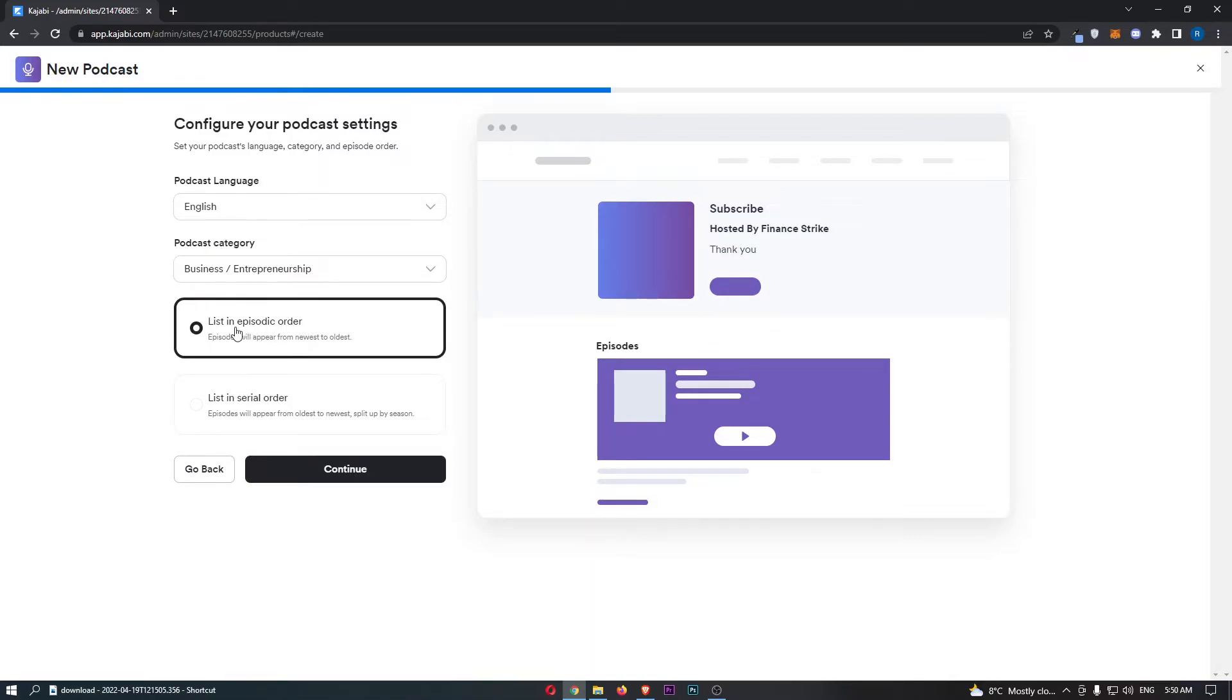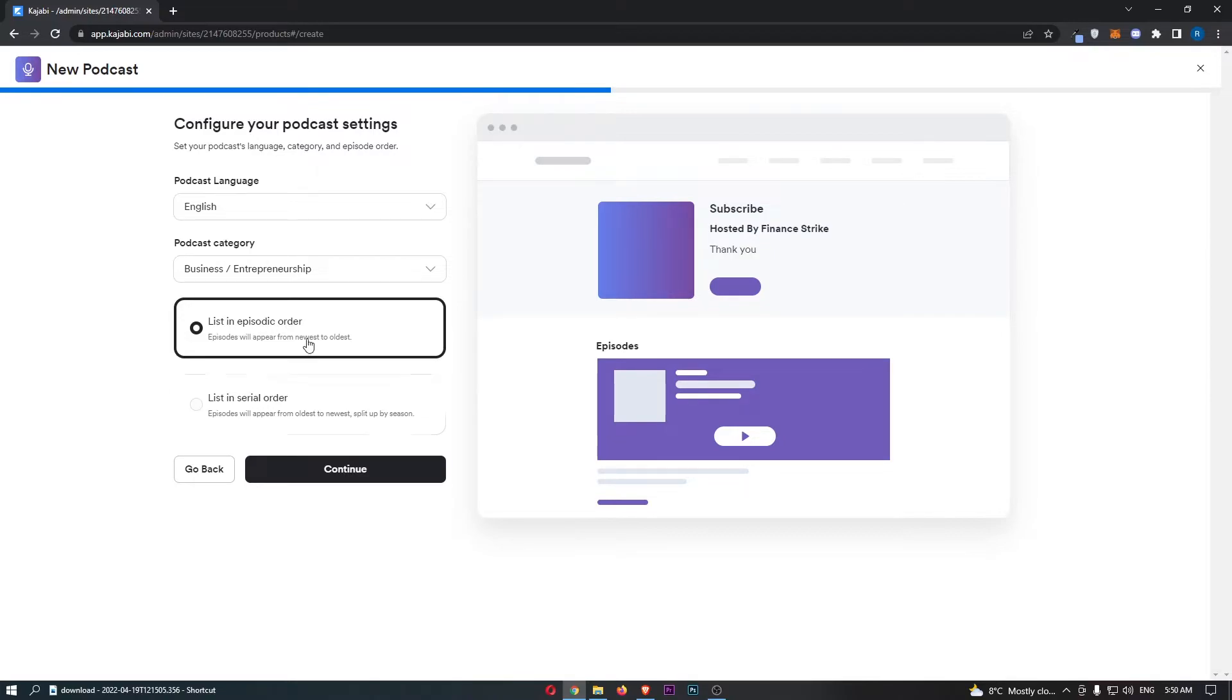Next, you want to say do you want to actually list these episodes in episodic order or serial order. Basically, if you have seasons, then you want to go for serial. If you don't have any seasons, then go for episodic.